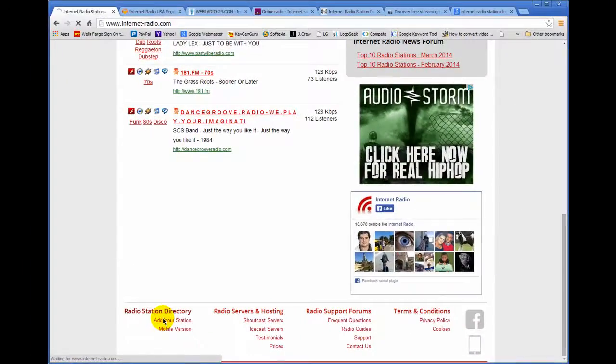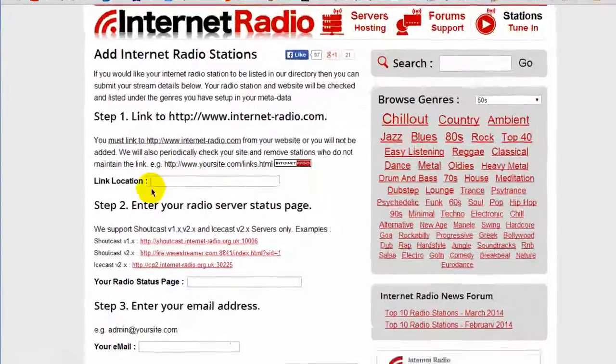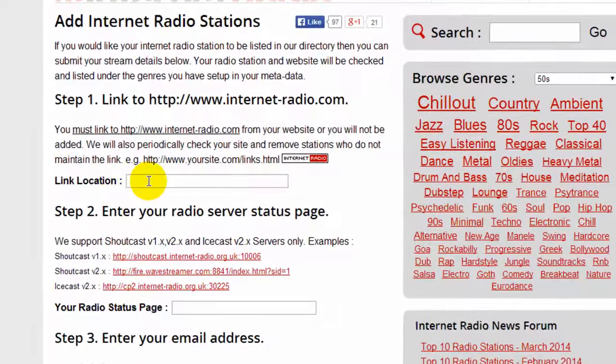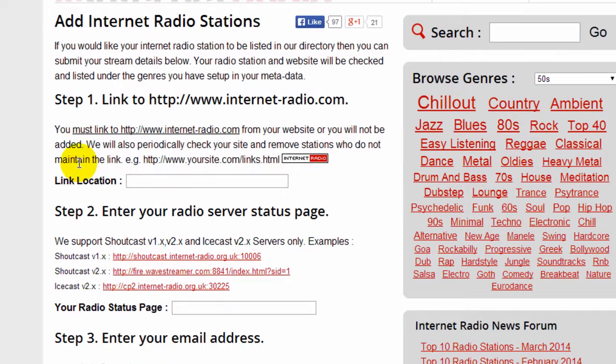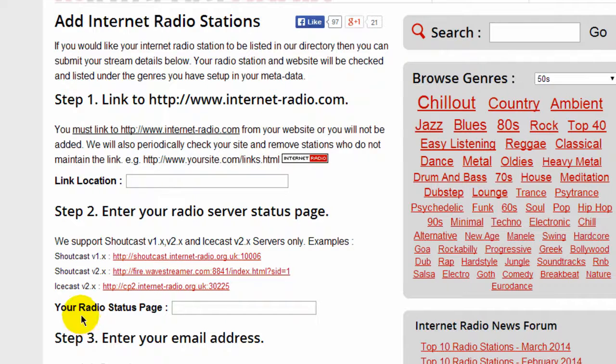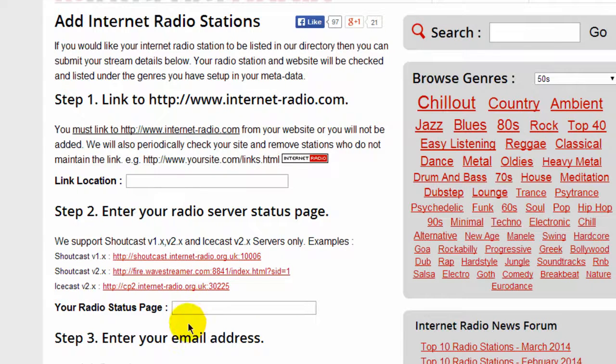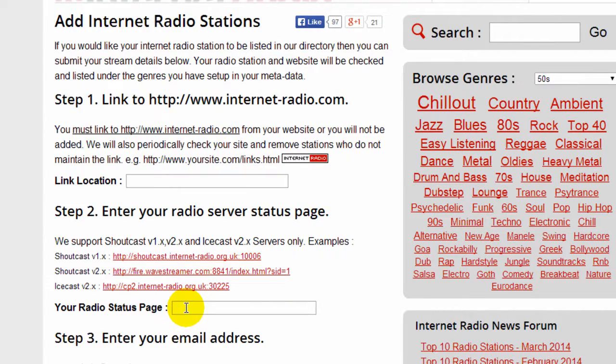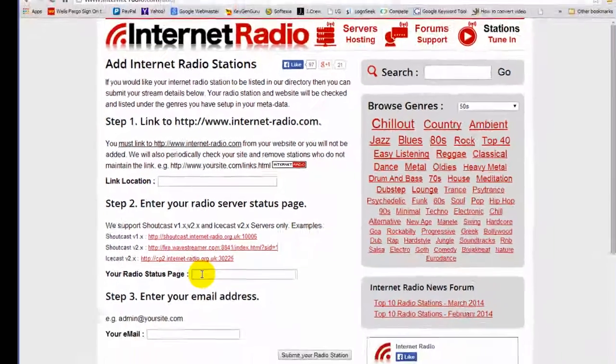So when you click on this link it'll ask you to enter your link location, that's step one. This will be your website, for example mine is ripradio.com and your radio status page. Now what is that? Well this is going to depend upon the stream host provider that you belong to and let me show you mine as an example.